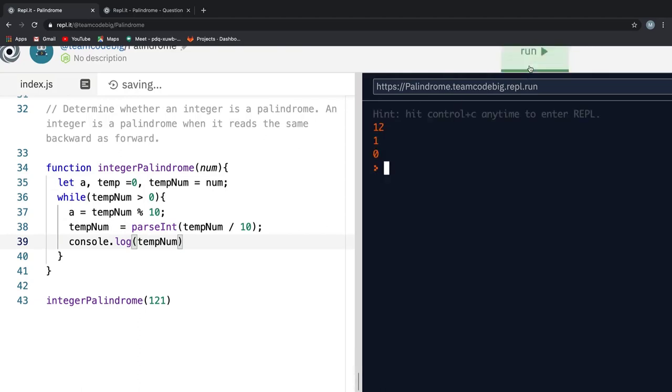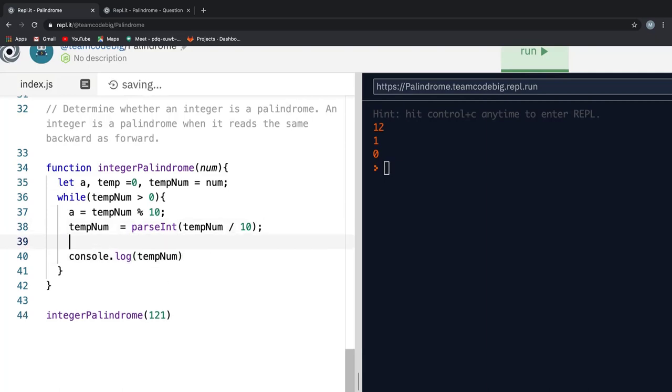Finally, I say temp is equal to temp into 10 plus a. If I console log temp and hit run, you see every time down the loop I add a reverse value onto it and finally before we break out of the loop,